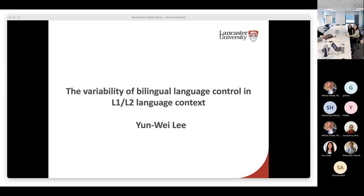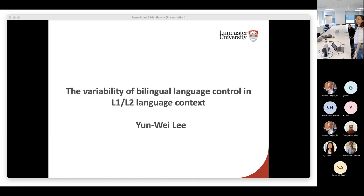Hello everyone. I'm sure you guys already know me. For those of you who are online, if you've never met me before, you can call me Kelly. I'm a PhD student here at Lancaster University and I have just started my second year. The presentation today is based on my first experiment, the experiment that I did last year in my first year.